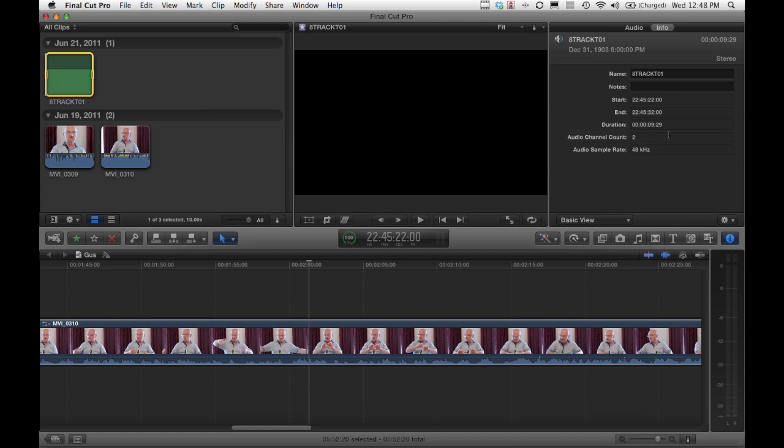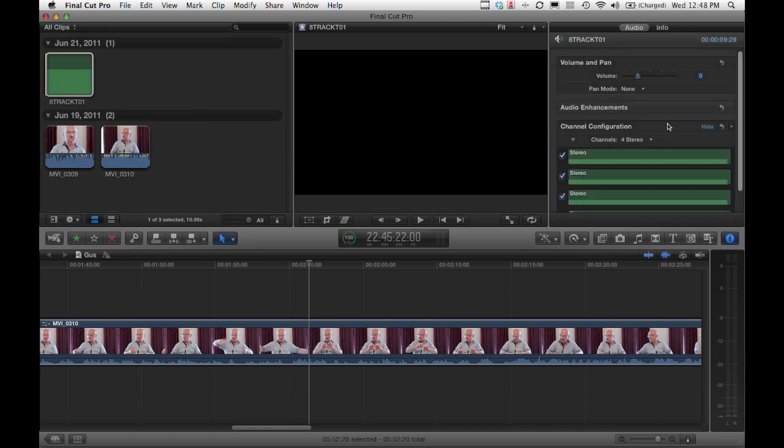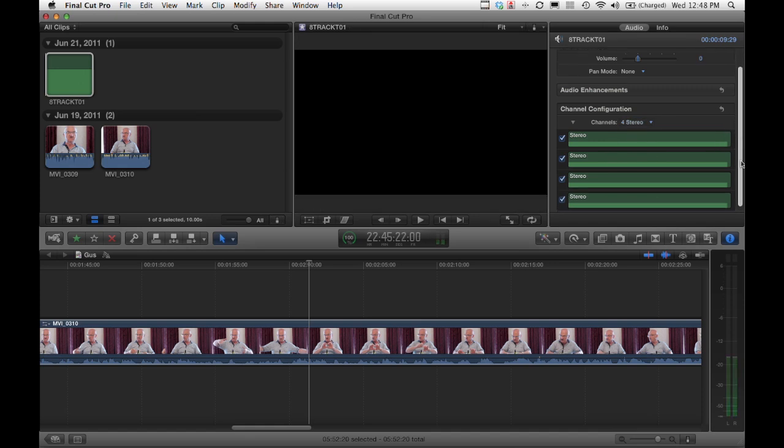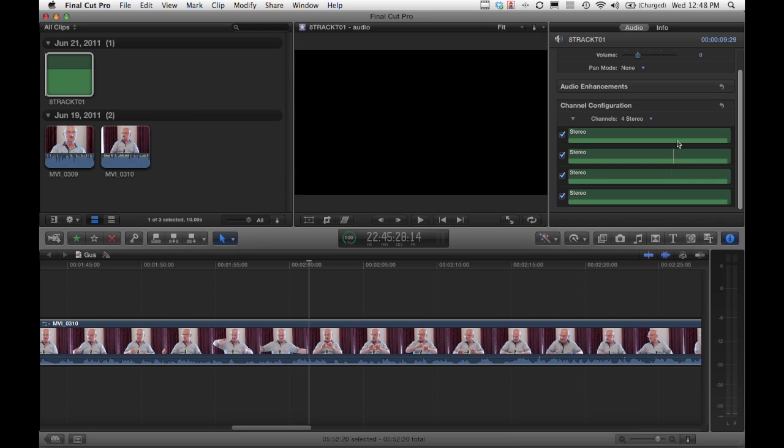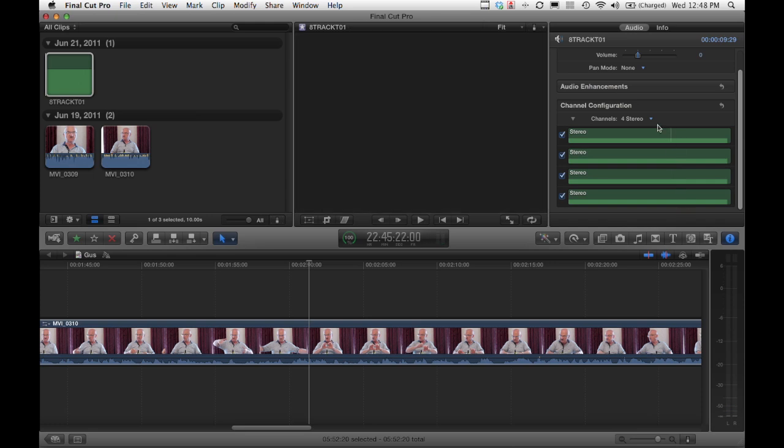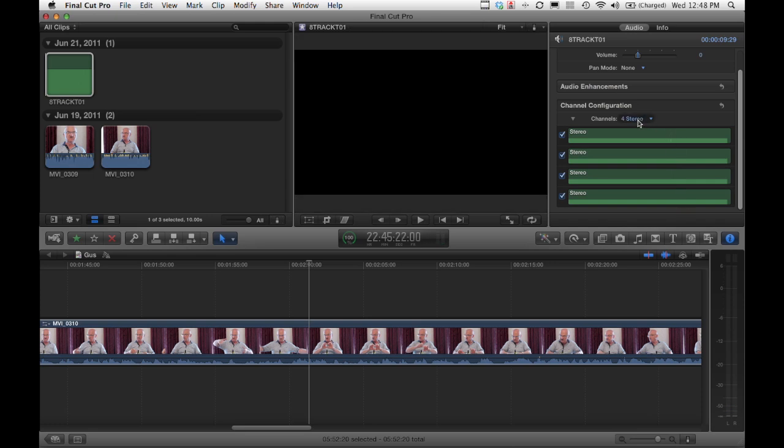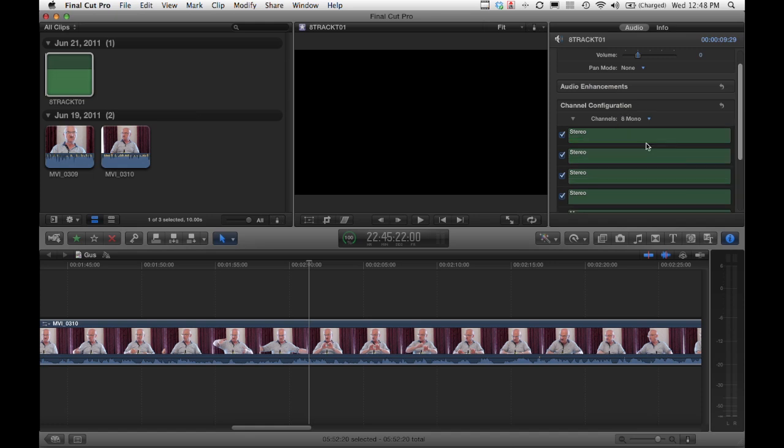But it says audio channel count 2 and knows the audio sampling rate. That's a little odd because when we go in here, we can see that it's either four tracks stereo—that's kind of how it defaults to seeing it—or eight tracks of mono.